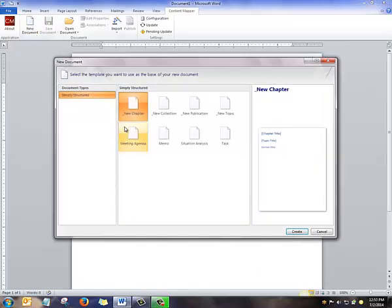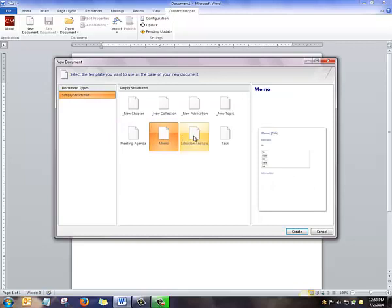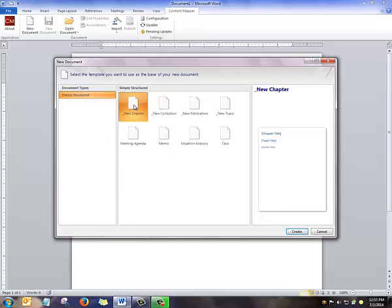At this point, you can choose a blank document or a pre-configured template. Let's start with a blank document called Chapter.